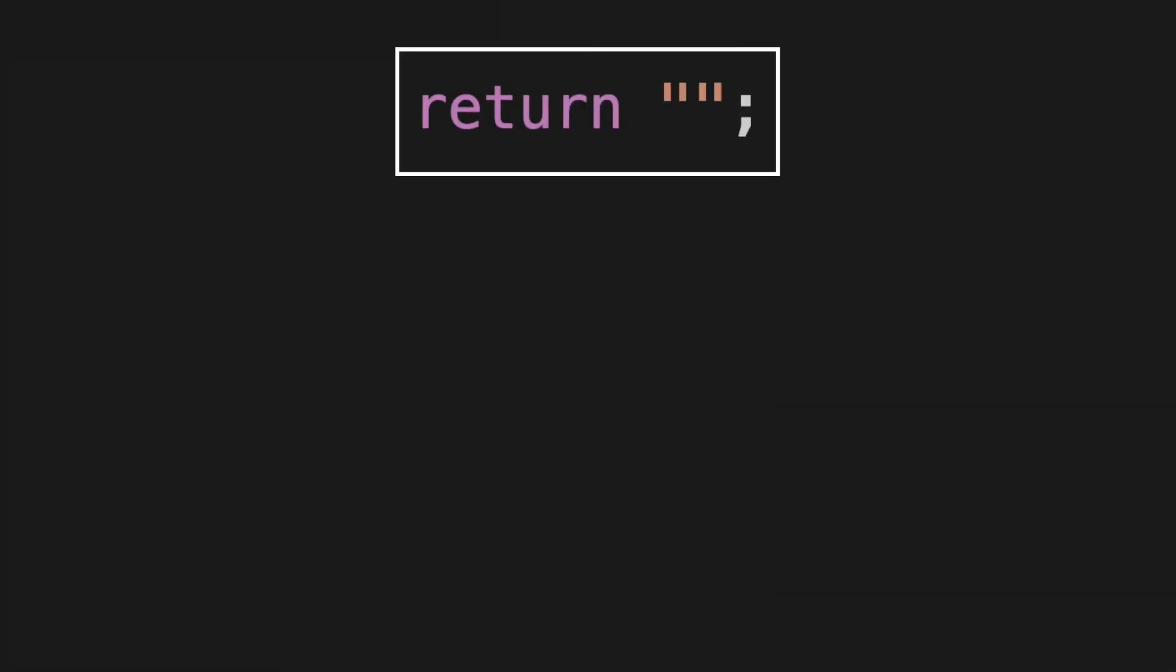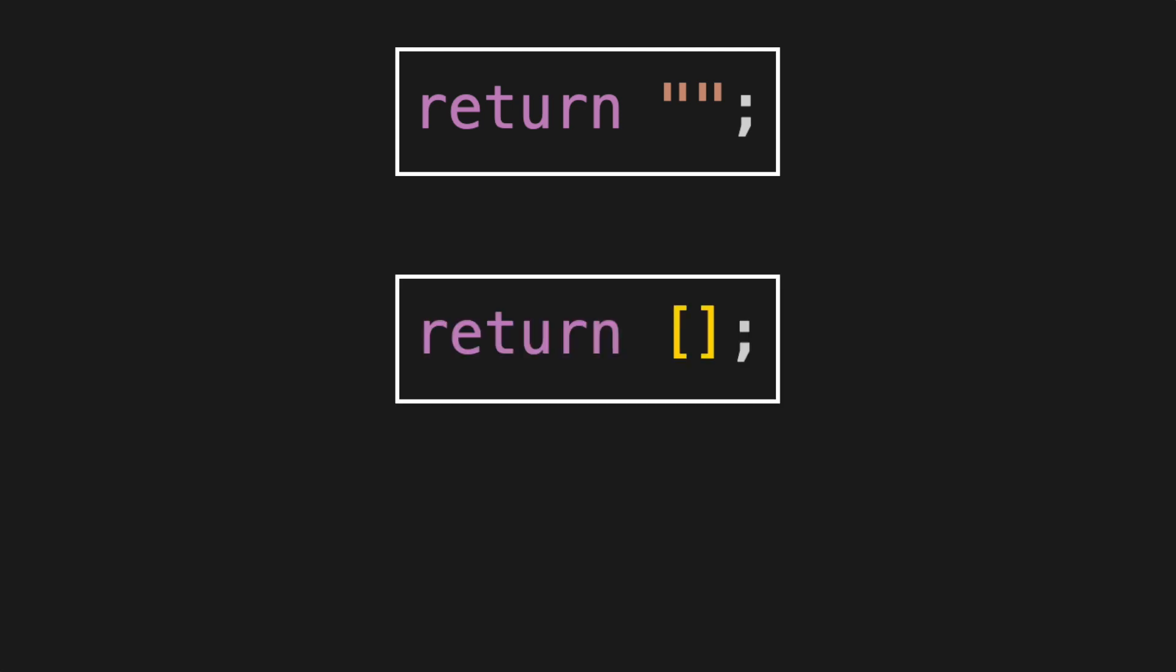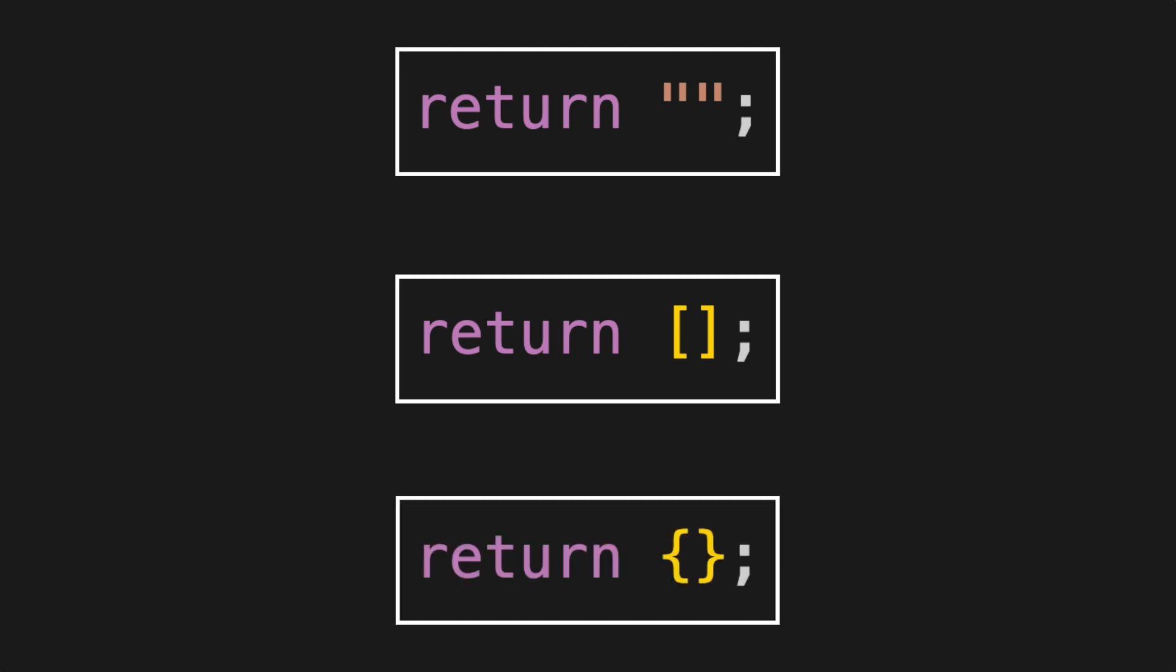Sometimes a default or neutral value can be returned. If the method returns a string, the default value could be an empty string. For a list, return an empty list. For a map, return an empty map or dictionary.